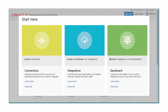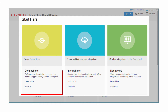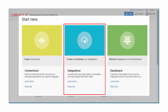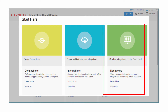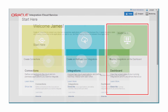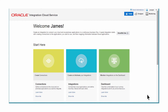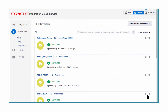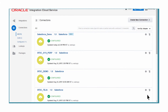From the landing page, James can perform one of the following tasks: creating connections to various SaaS and on-premise applications, building integrations between connections, or monitoring transactions through the dashboard. James starts with the connections. Oracle Integration Cloud Service provides pre-built connections, including connections to SaaS, on-premise, and social applications, and more.